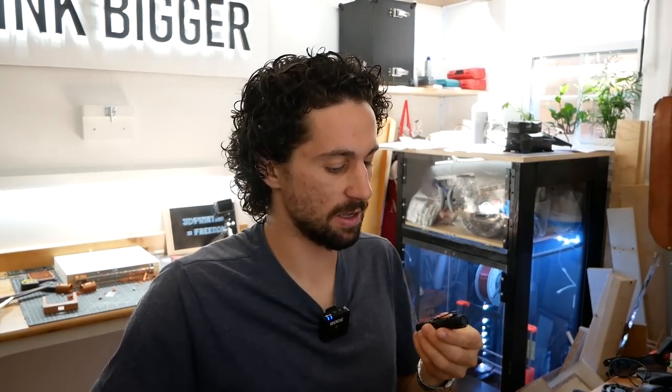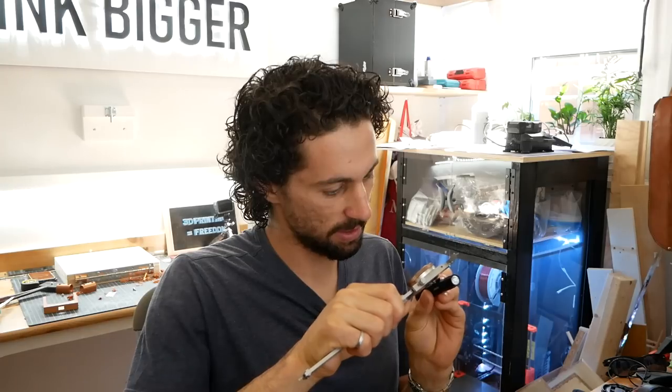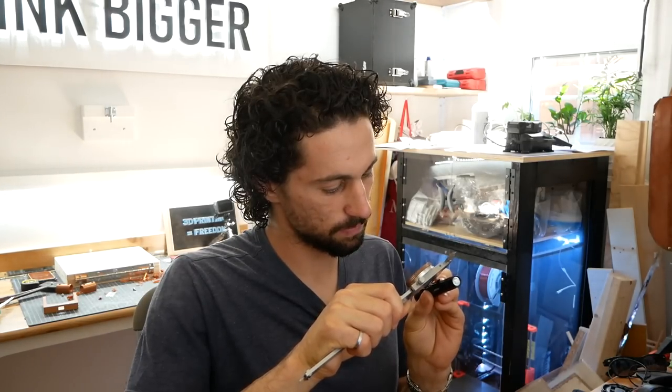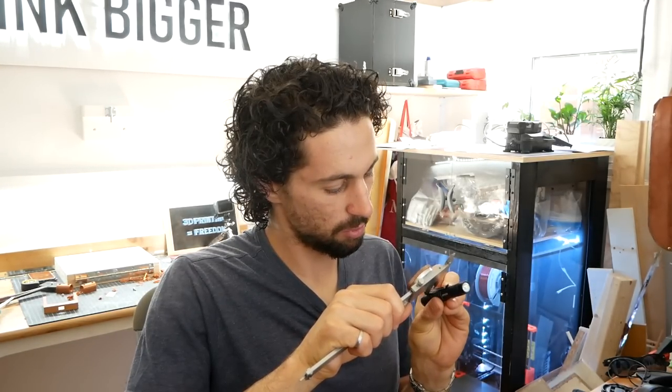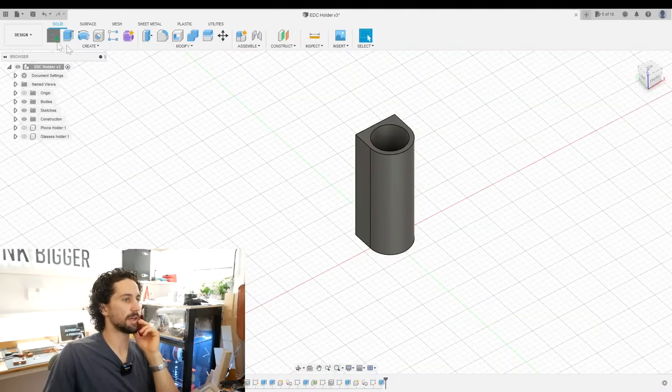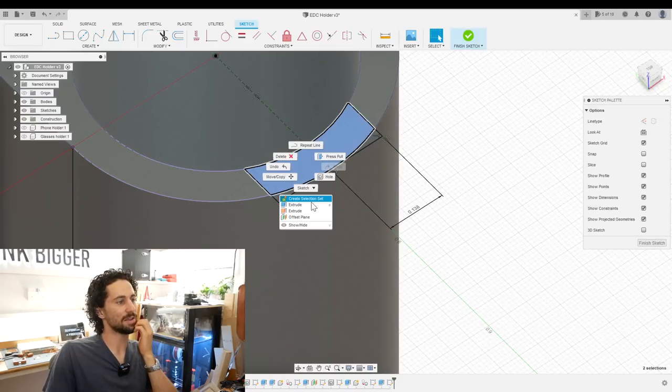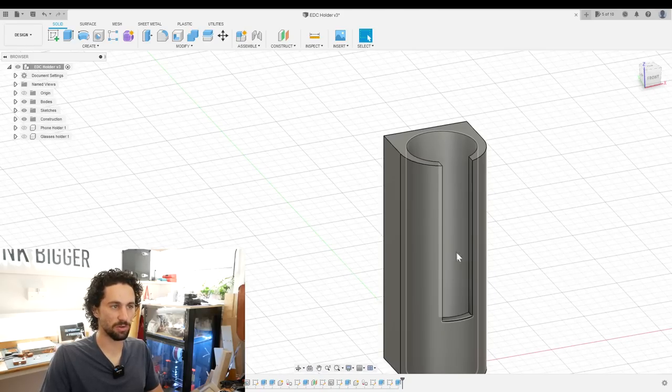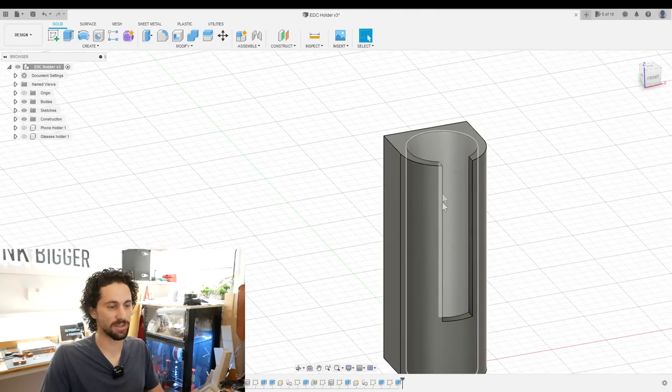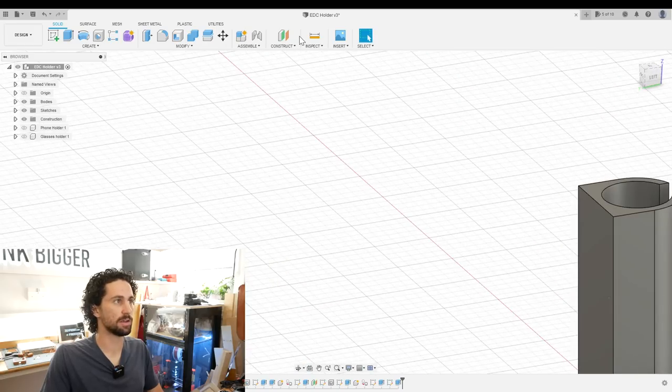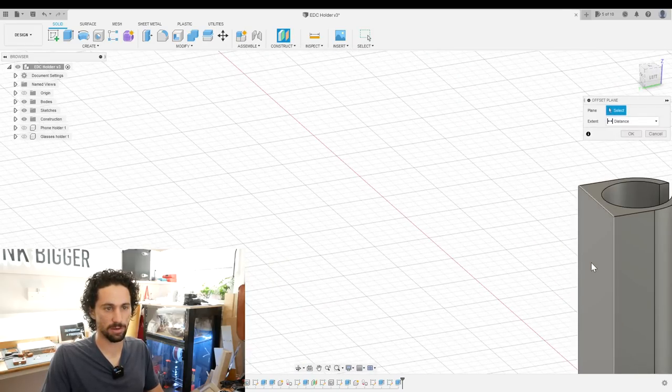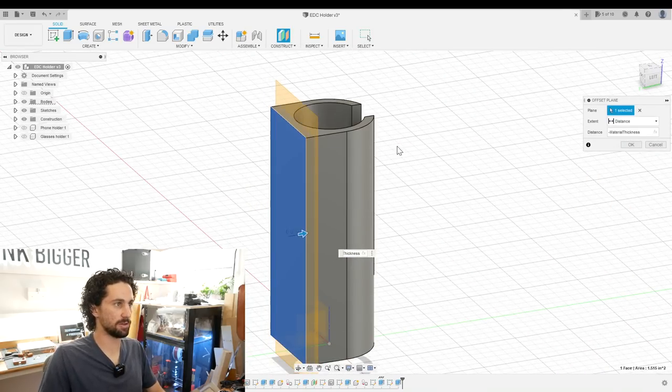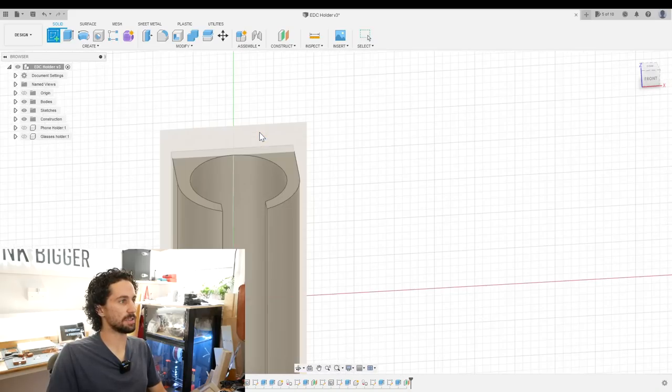Now I want to make a cutout for this pocket clip and that's what it'll actually hold it in place. The width of that is about 0.26 inches, so if we do slightly wider, 0.275, that should be good. So I'll create a new sketch on top, extrude minus 1.4. We still need to make screw holes and this might look a little tricky because it's a curved surface. So I'm gonna do a little trick. I'm gonna create a construction plane off the back. I'll offset it by minus material thickness.